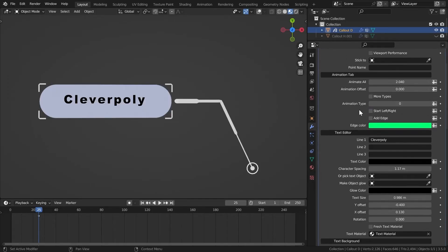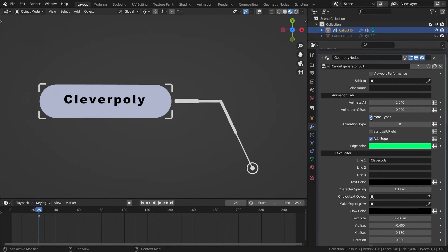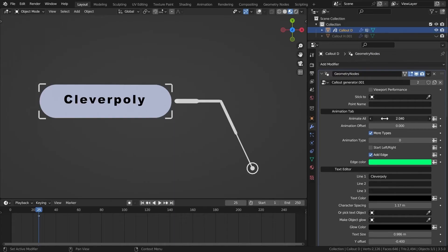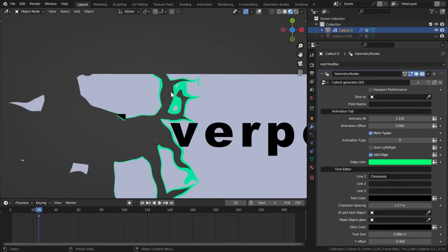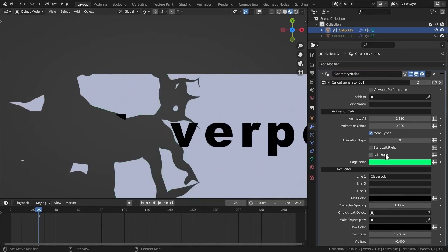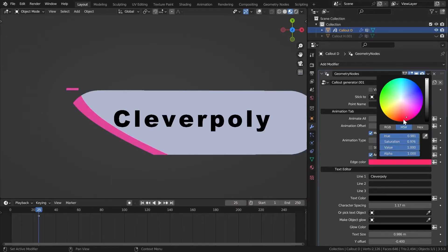Now the next thing we have is the Add Edge feature. In the more types, if I animate it, we have this green edge right here. If I turn it off and on, you can see how this looks. You can change the color right here — you don't need to go to the materials or add different materials for different stuff.